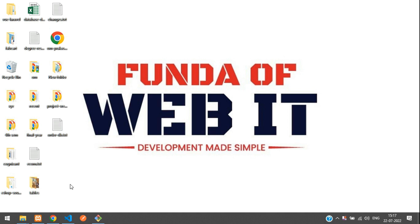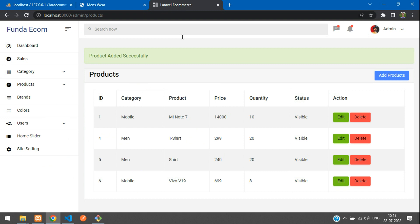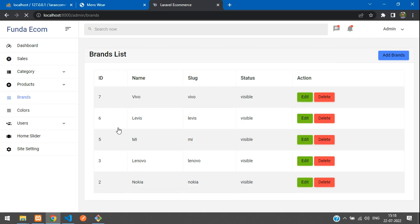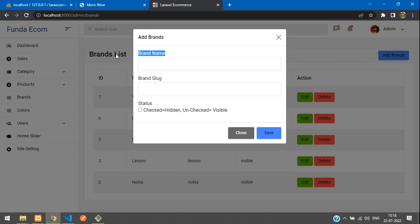Welcome back. We are continuing our level 9 e-commerce series. In this video, we are going to do the brands modification. We are going to modify a few things like category ID — so when we add a brand, we have brand name and brand slug. Now I want this brand to be linked with the categories table, so let's create an option to select a category in the brand list.